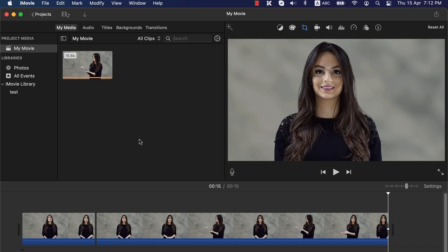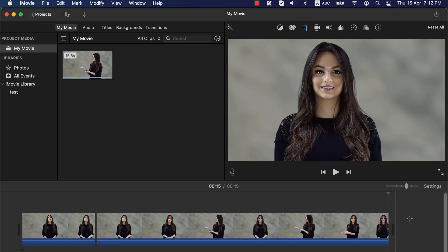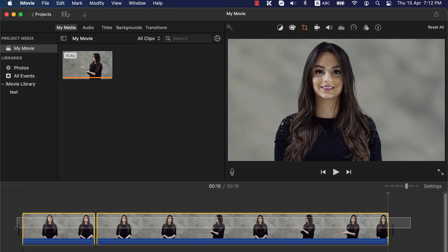Sudden zoom in was quite easy. Now let's see the slow zoom in. I will delete the current clips from the timeline and drag again to the timeline.